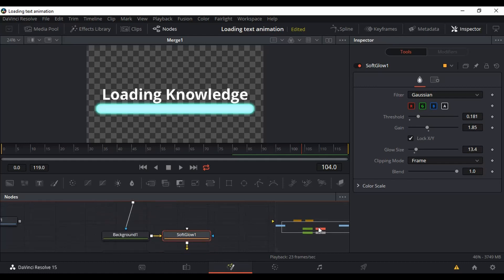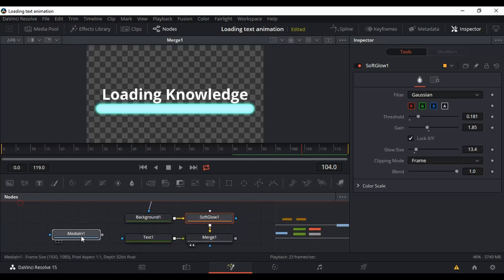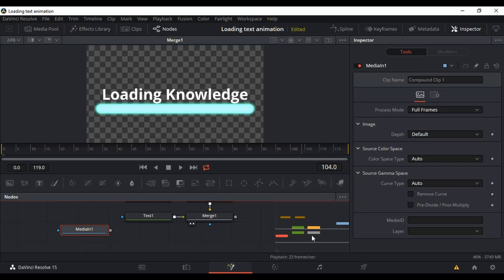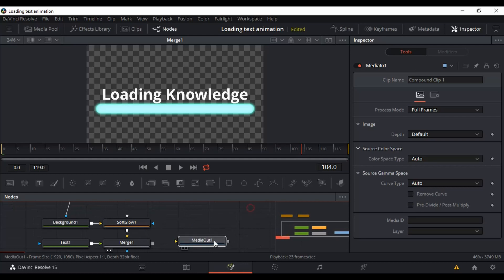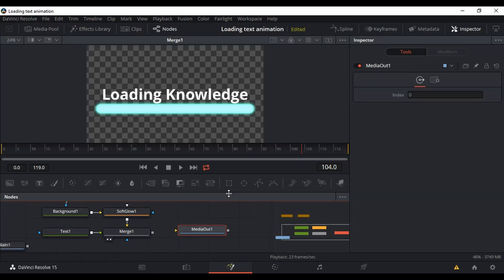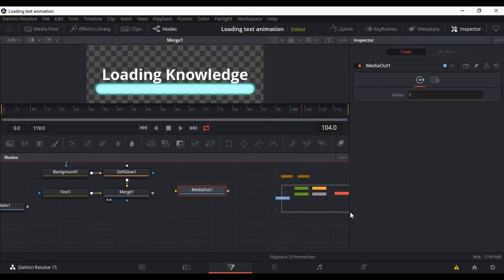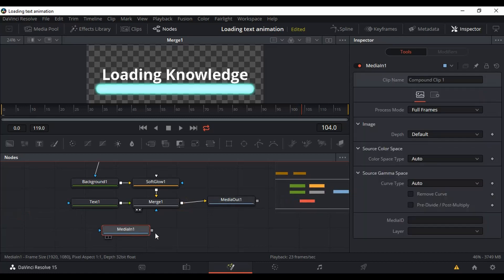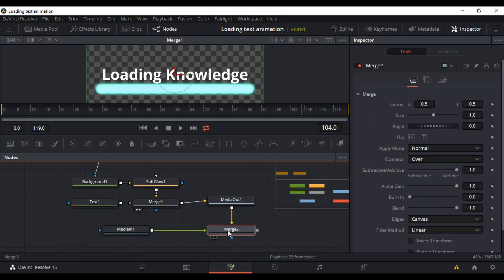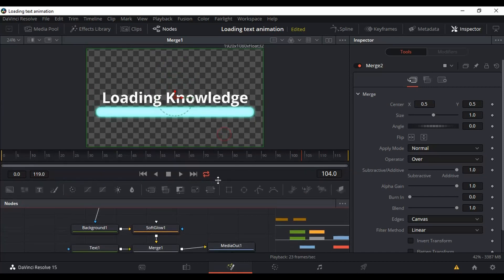We're pretty much done — we just need to connect everything together. Connect Merge 1 to Media Out, connect Media In to Media Out, and a second Merge node will appear automatically — that's normal, just leave it there. Nothing to worry about.